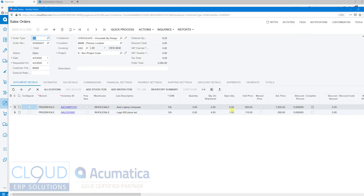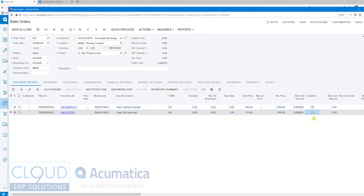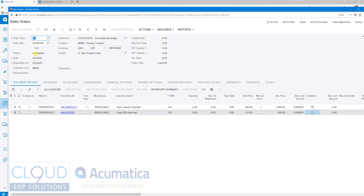You see we no longer have an open quantity because we marked this complete. Again, you can check and toggle this back and forth if the customer changes their mind. If I mark this one completed, now I have nothing to ship. As soon as I save this, you'll notice Acumatica marks this as Completed.